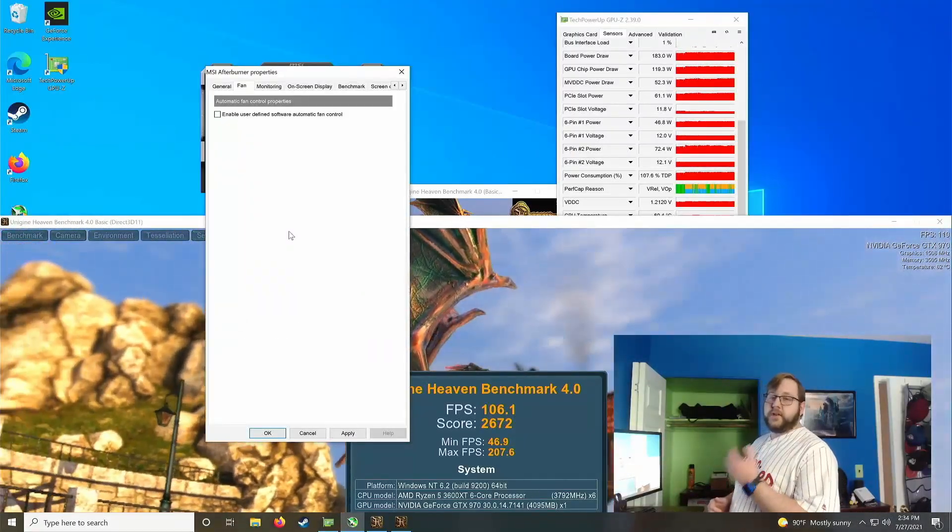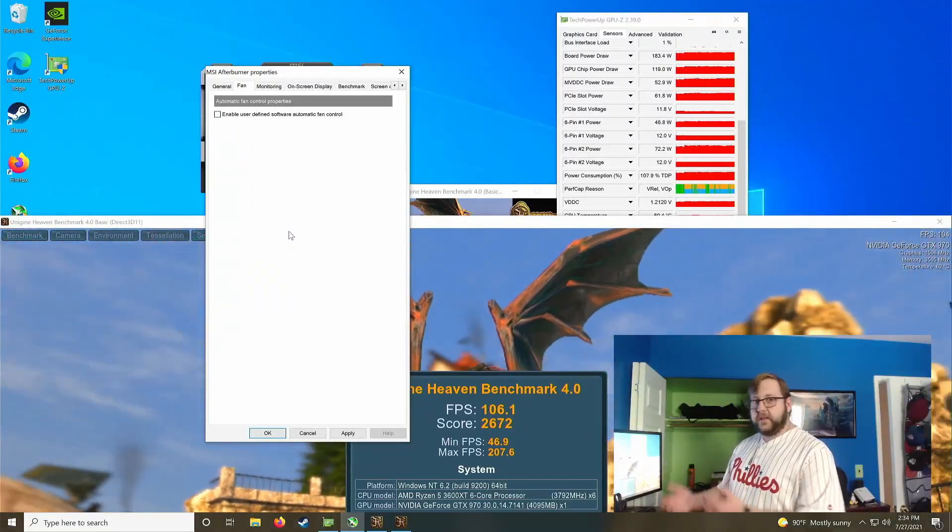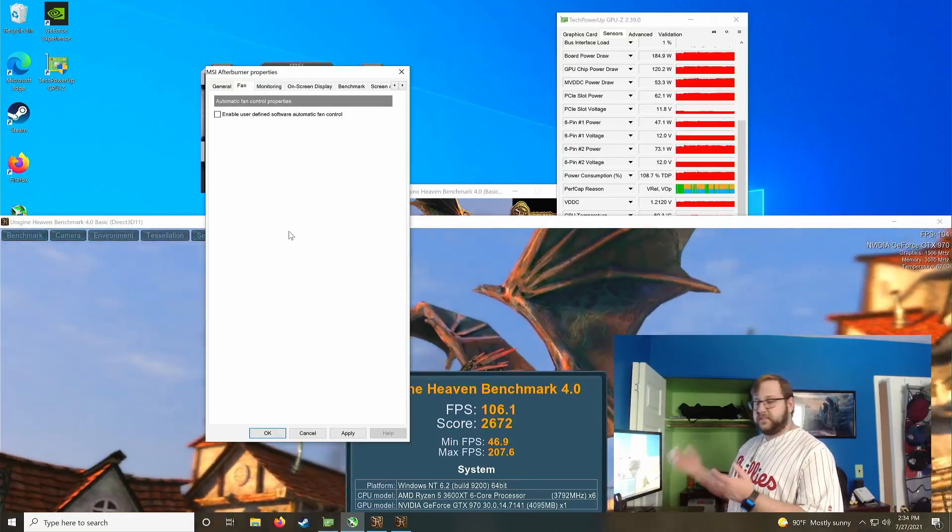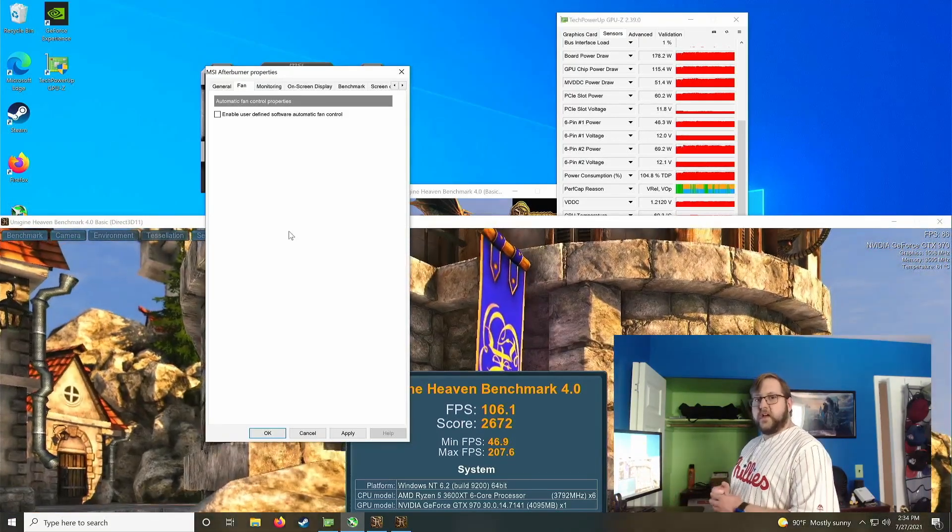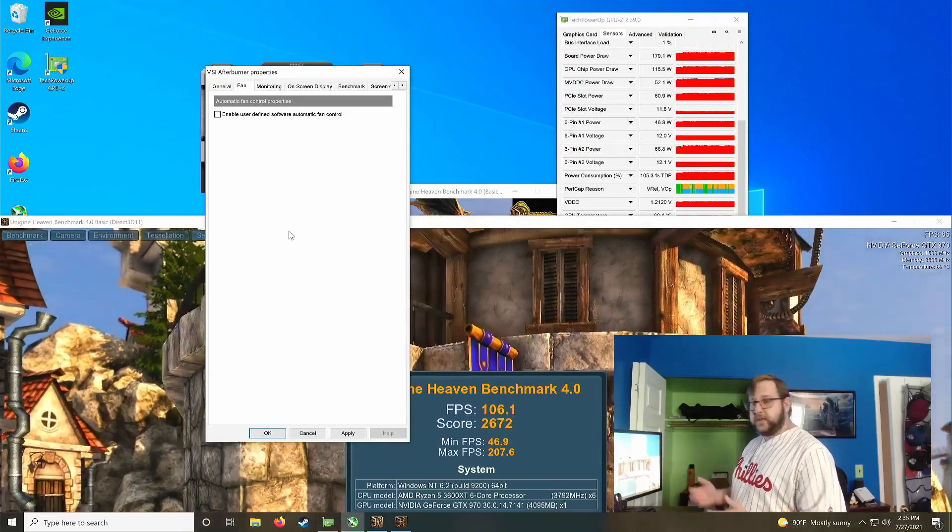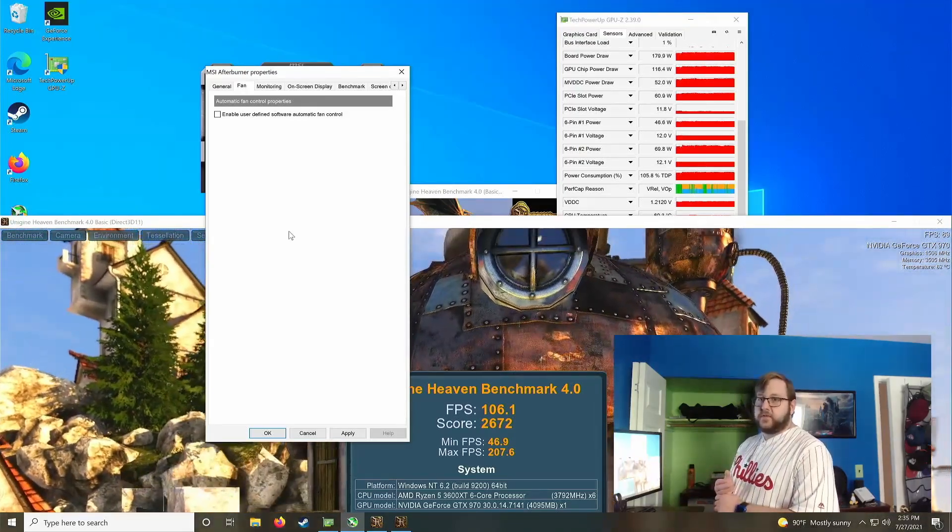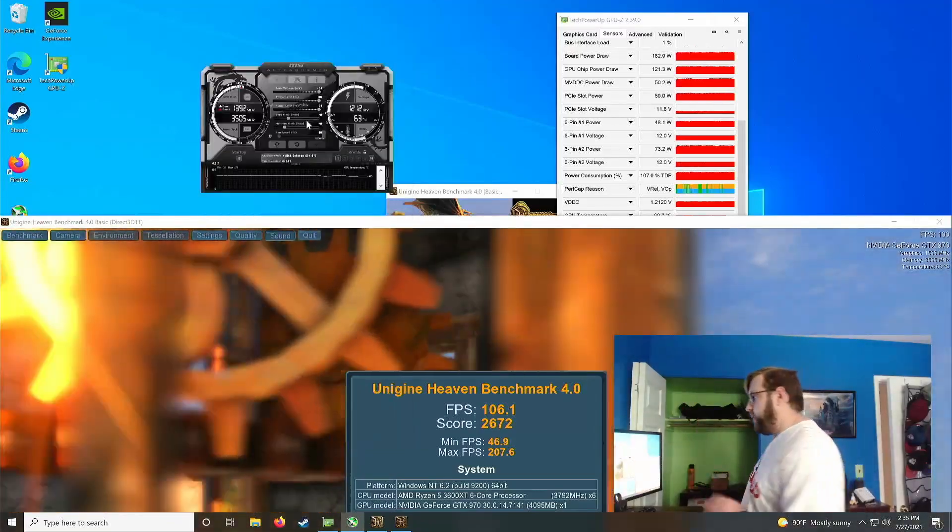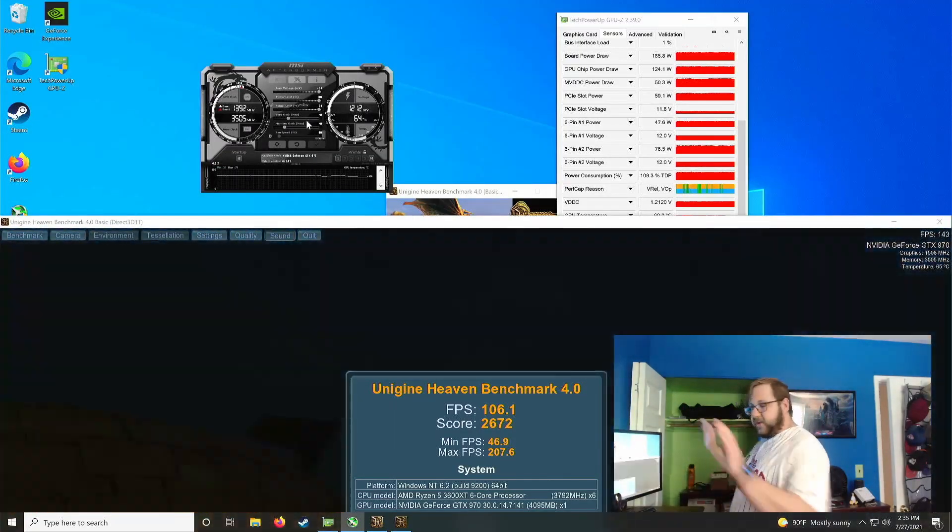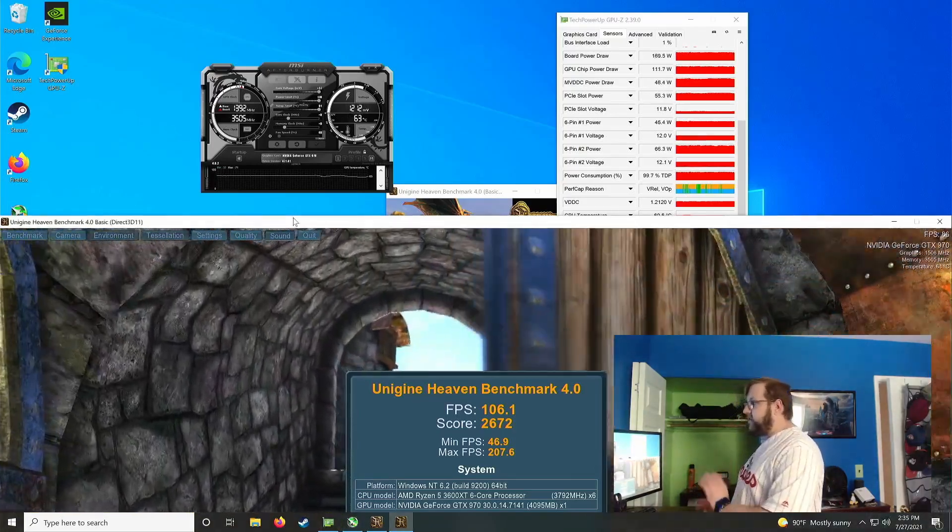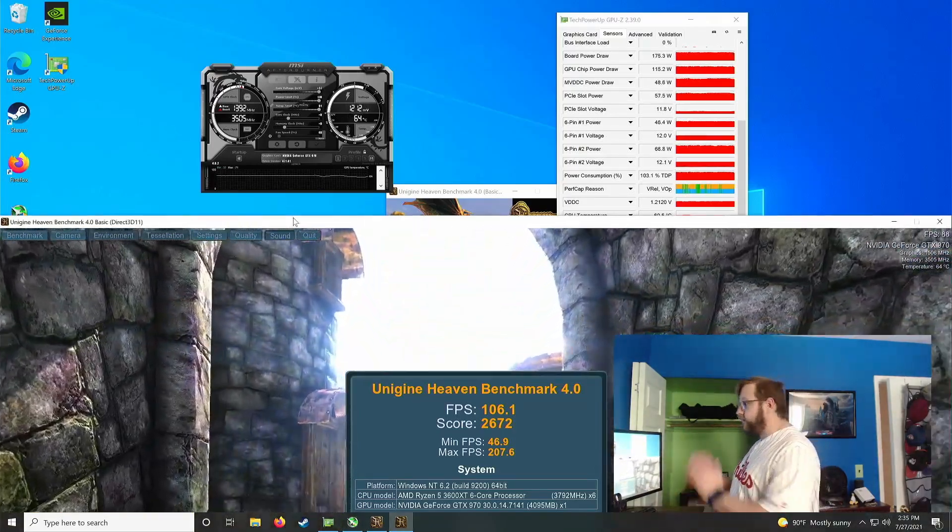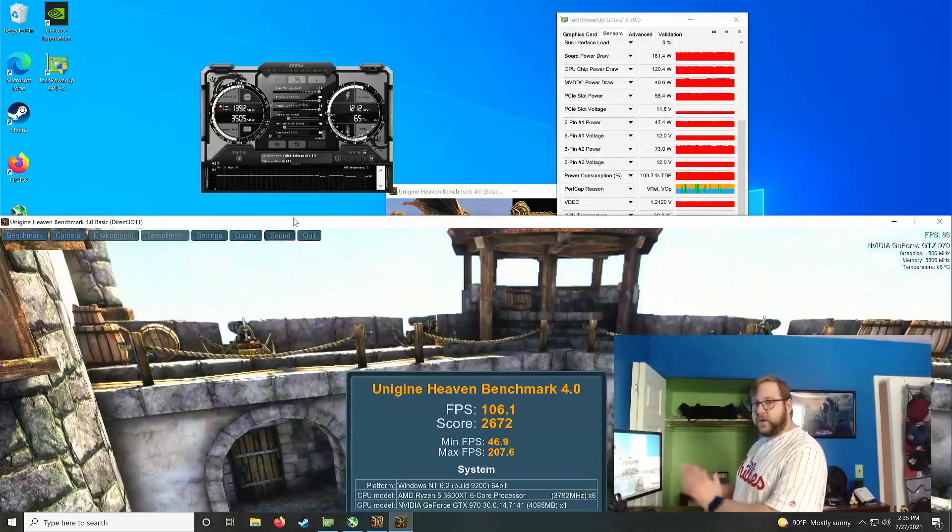But if you are running a card that's more power hungry, say like a 3080, 3090, RX 6900 XT, you should consider bumping up the fan curve speeds just to make it run cooler because those cards can get quite hot. It sounds like I'm stalling, I know.